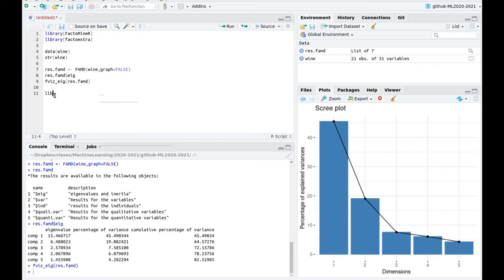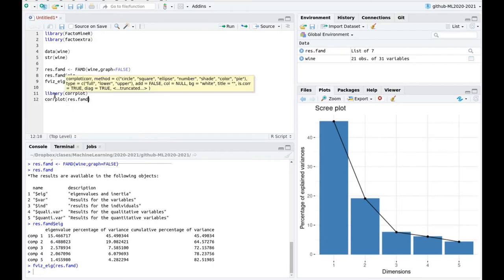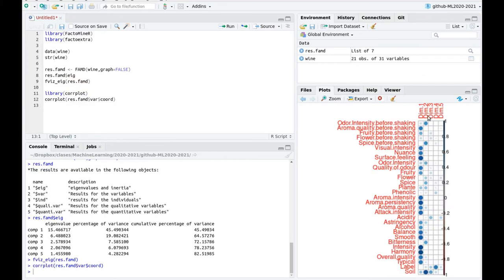I'm going to do a correlation plot using the variable coordinates. You can see that the first dimension is a size or scale factor because all the coefficients have the same color. The first dimension is not going to be very good at discriminating variables because almost all of them are represented. The second dimension will let us classify a little bit better. What is interesting is that soil, which is a categorical variable, is the one which is highly correlated. This is why it's important to have both categorical and quantitative variables.